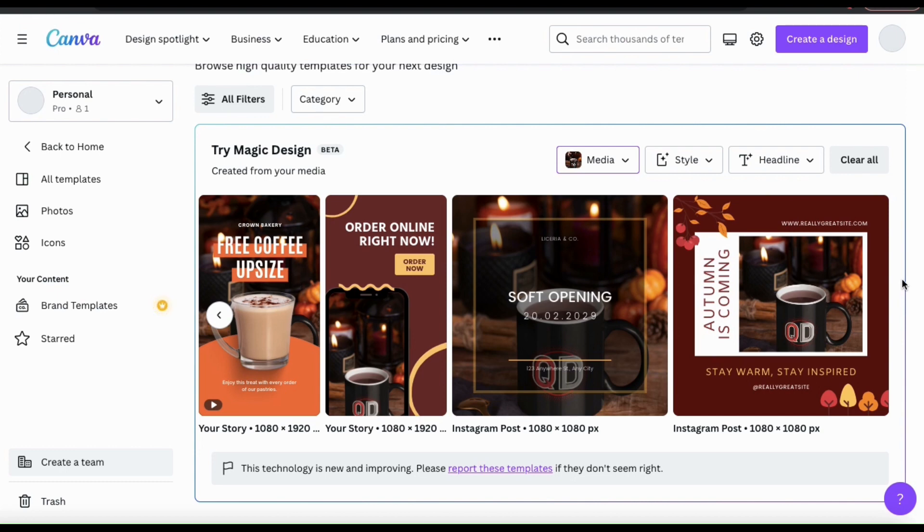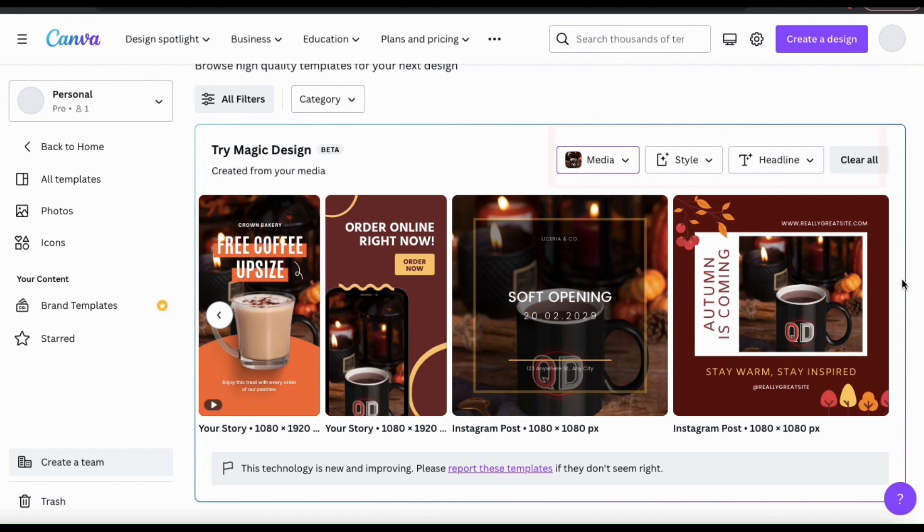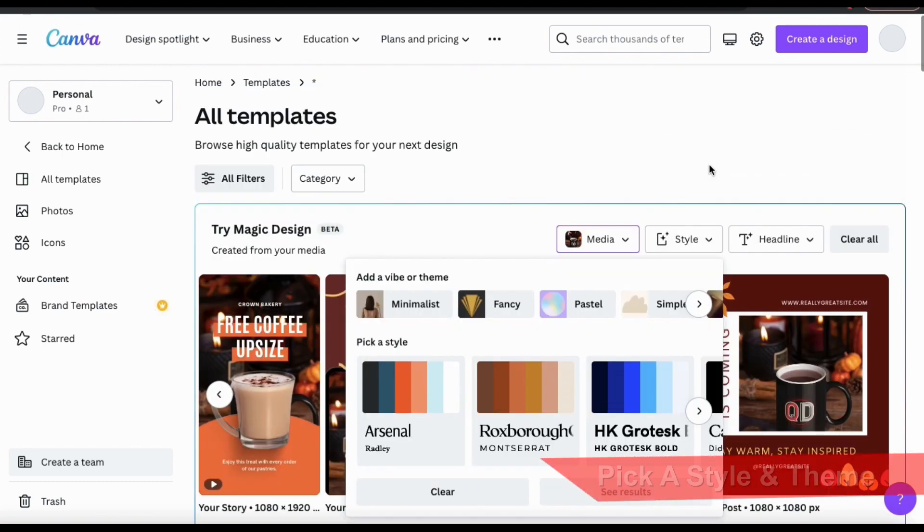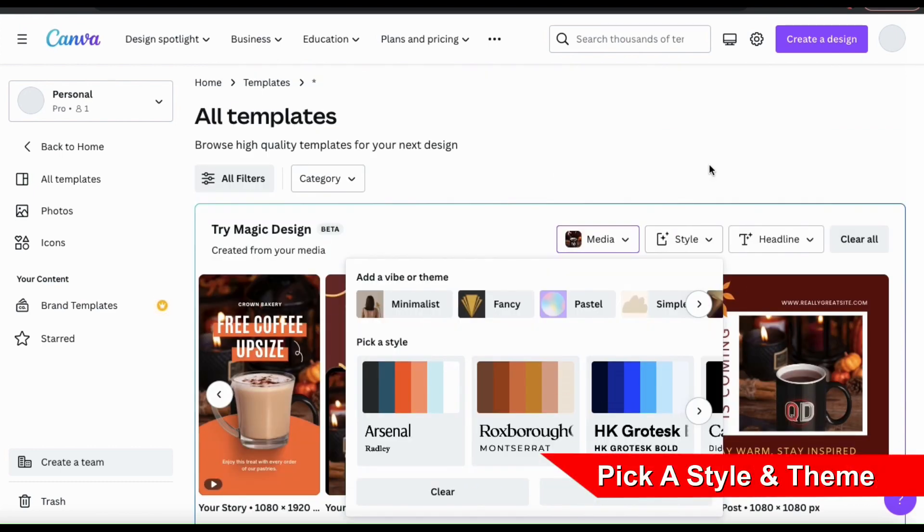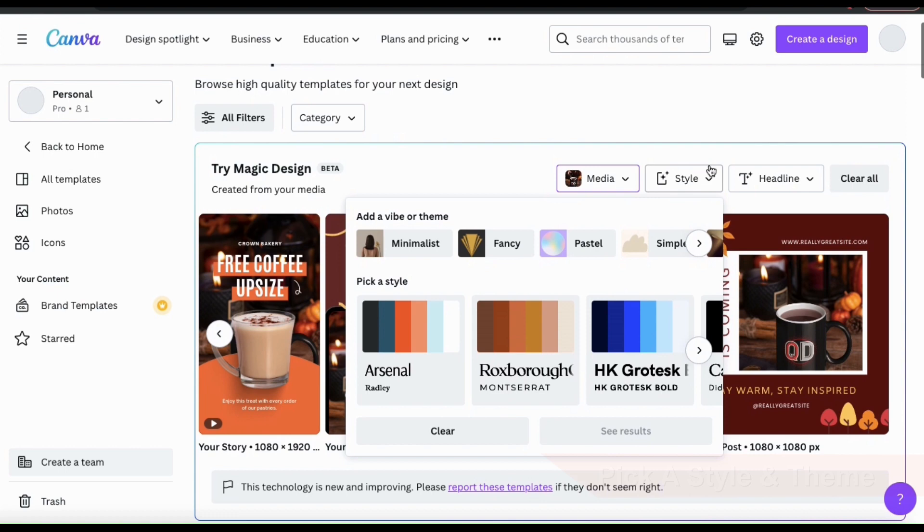If we look up top here, we can see several options that we can select. Let's click on the style tab and see what comes up. Here's where you can select a vibe or a theme for your templates, and also select a style.